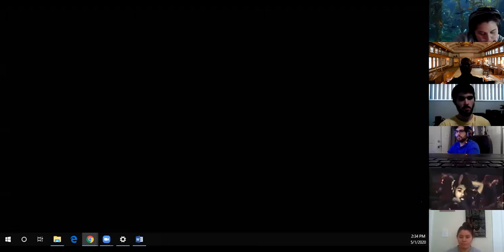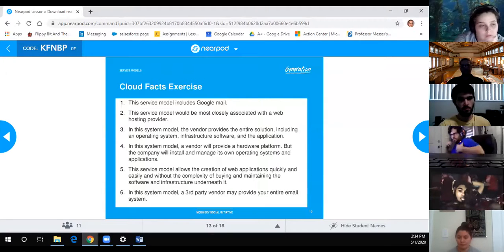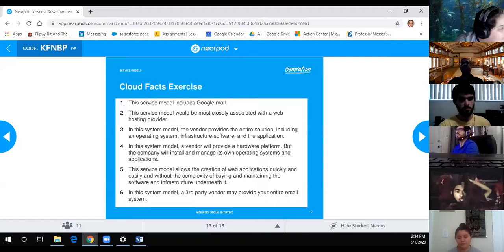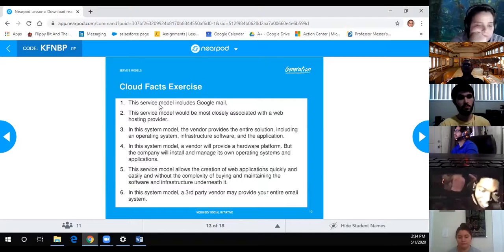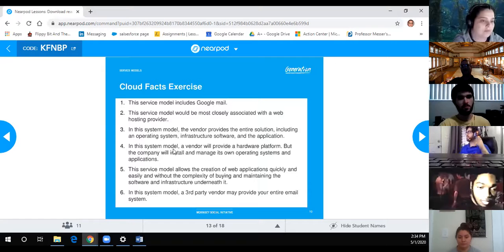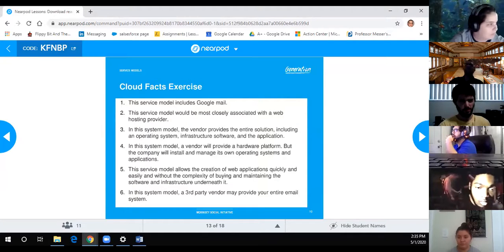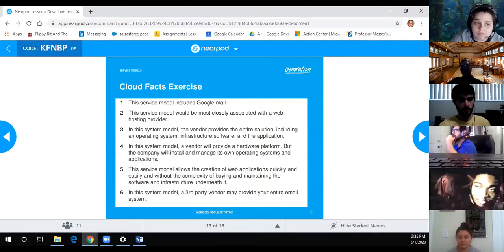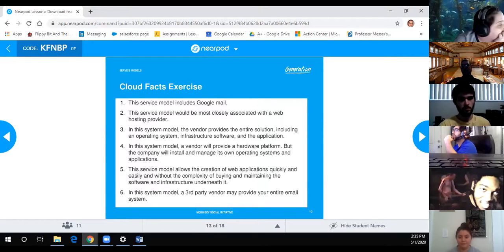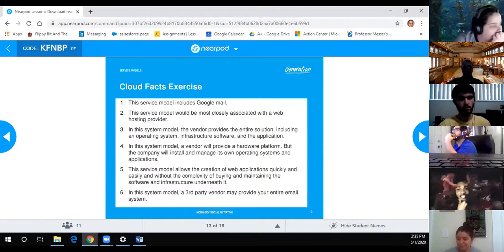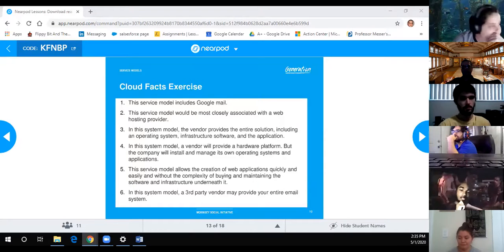Cloud facts exercise. Question one: this service model includes Google Mail. Is it IaaS, PaaS, or SaaS? Which one is Gmail? SaaS - software as a service. When I go to Google Mail, can I actually change the code, or does it stay the same? It stays the same.